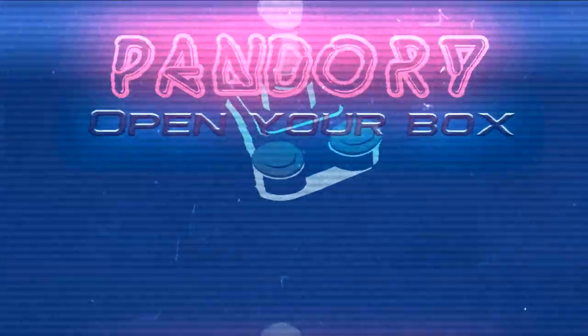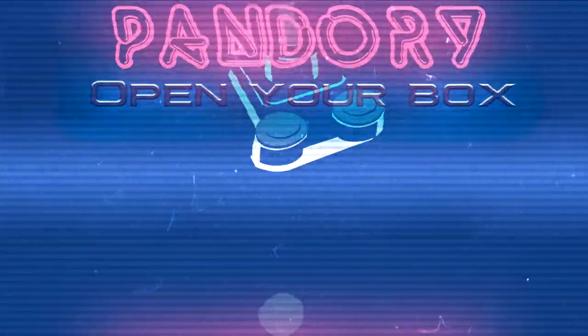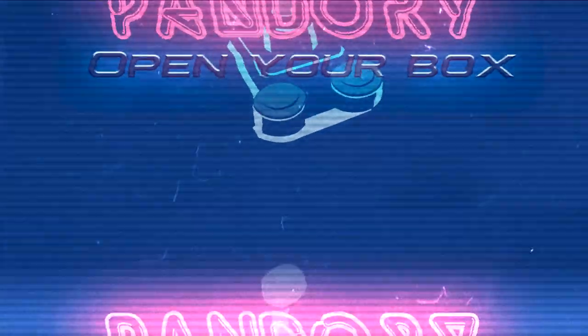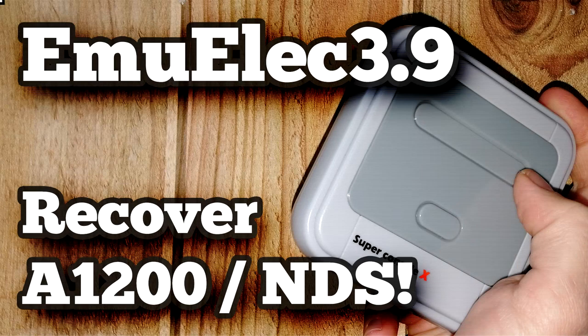Hey guys, this is AmyChicken. I'll show you how to recover your Amiga 1200 and DS folders into MU-ELEC 3.9.